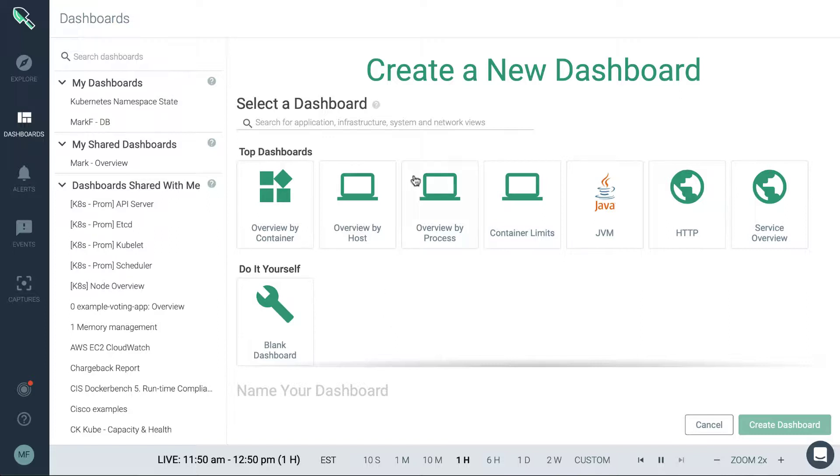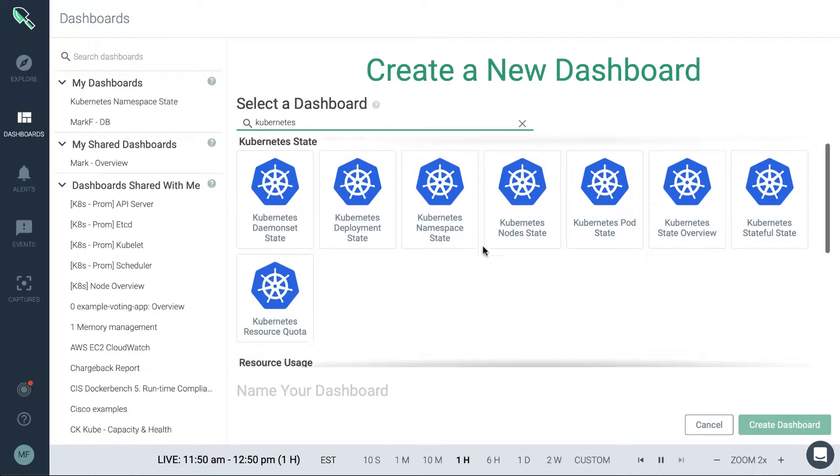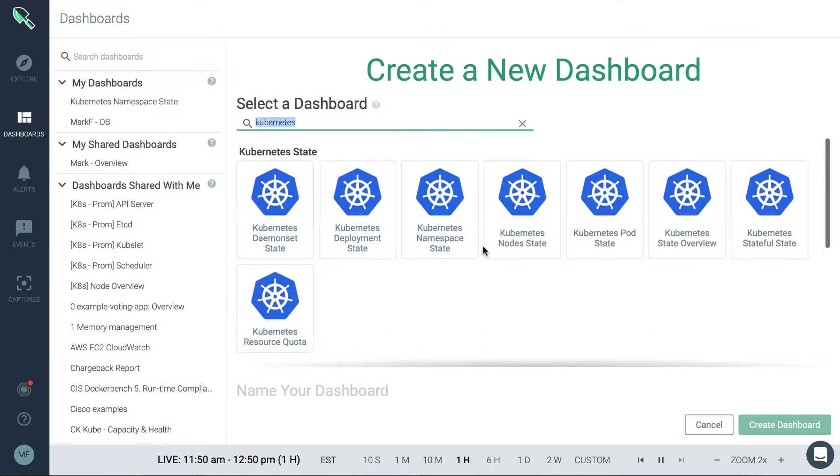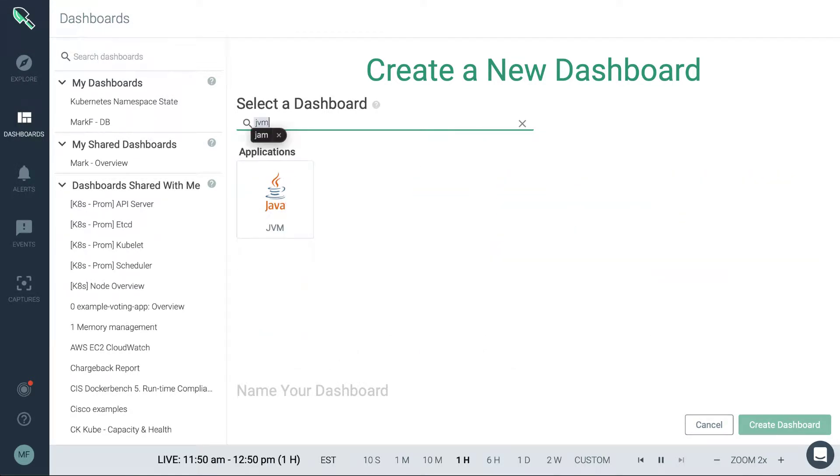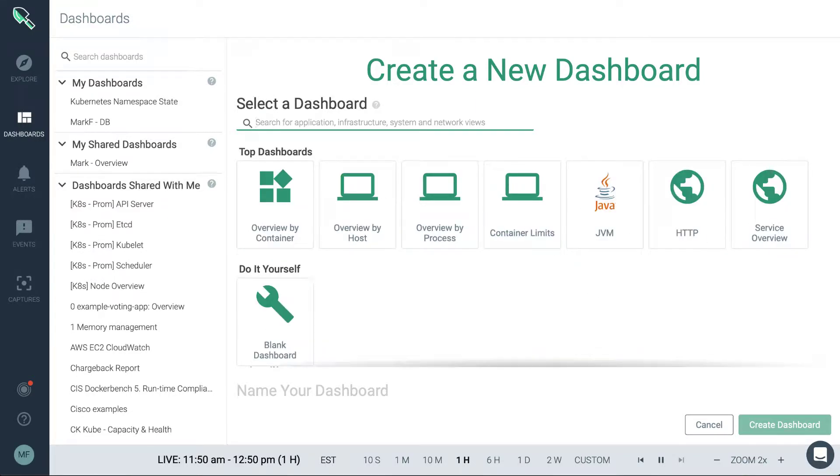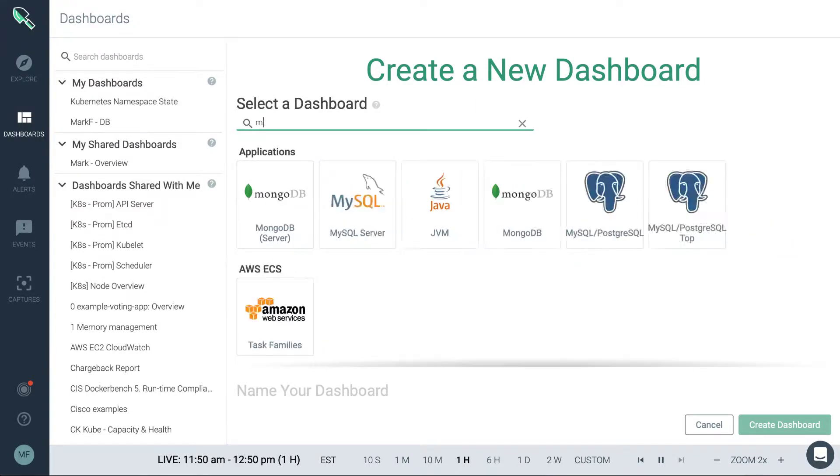So to do that using the search tool is definitely a good method. So you can search, for example, by the orchestrator name, so Kubernetes or Docker Swarm, and you'll see Kubernetes related dashboards. You can search by an application and you'll be able to find the individual application listed out there.